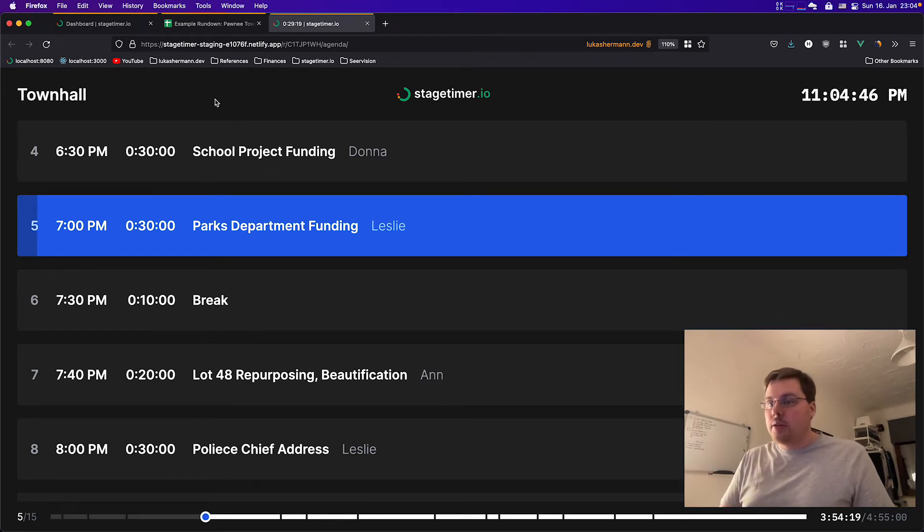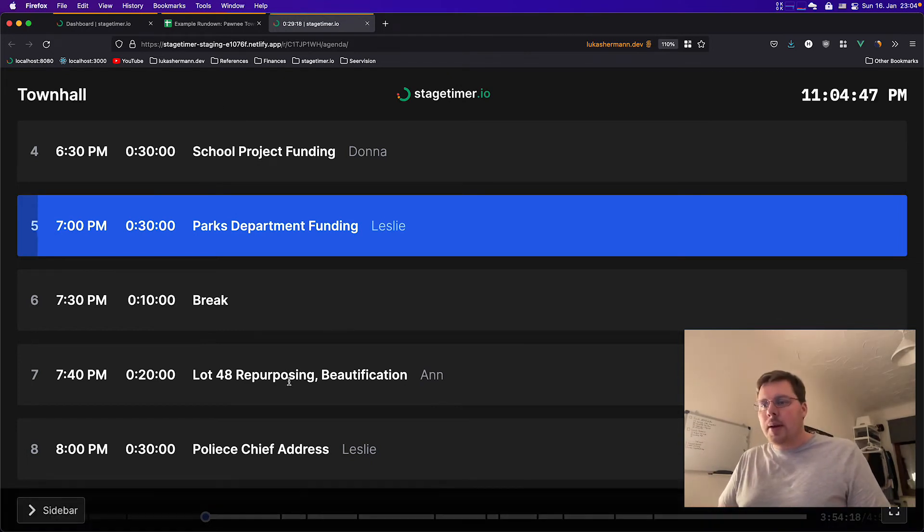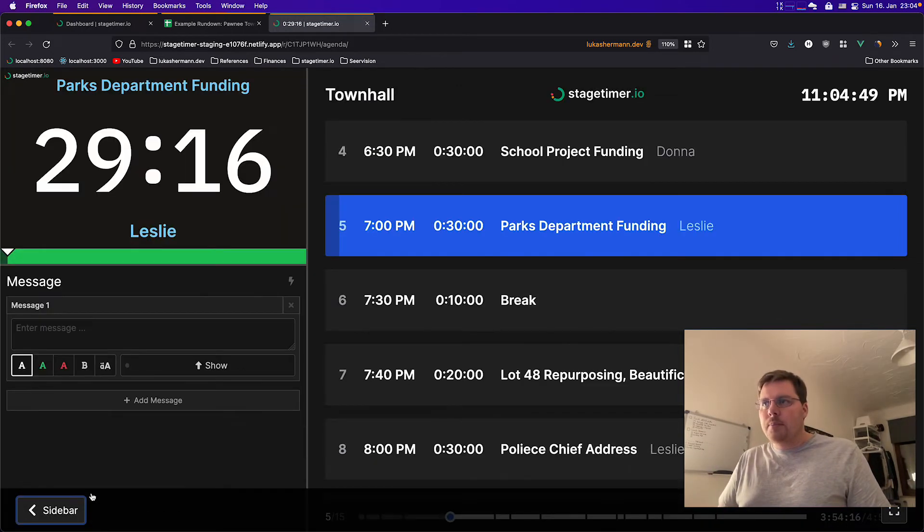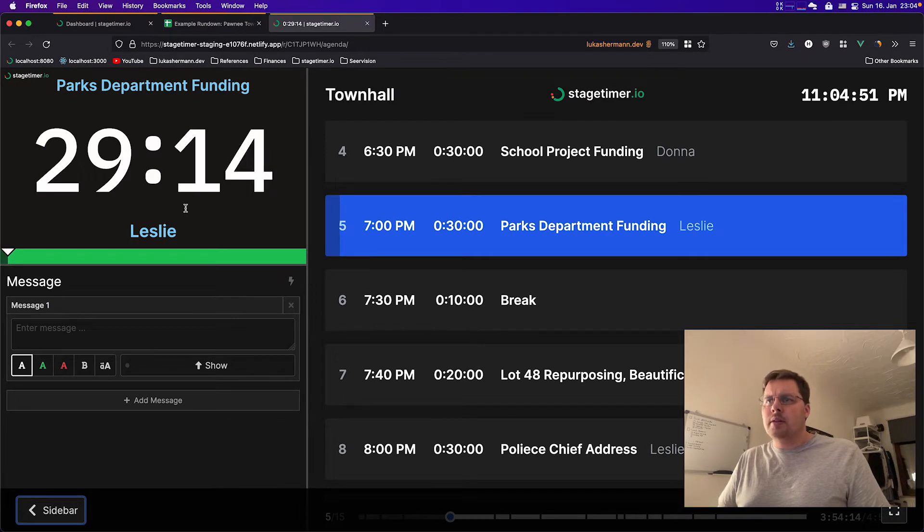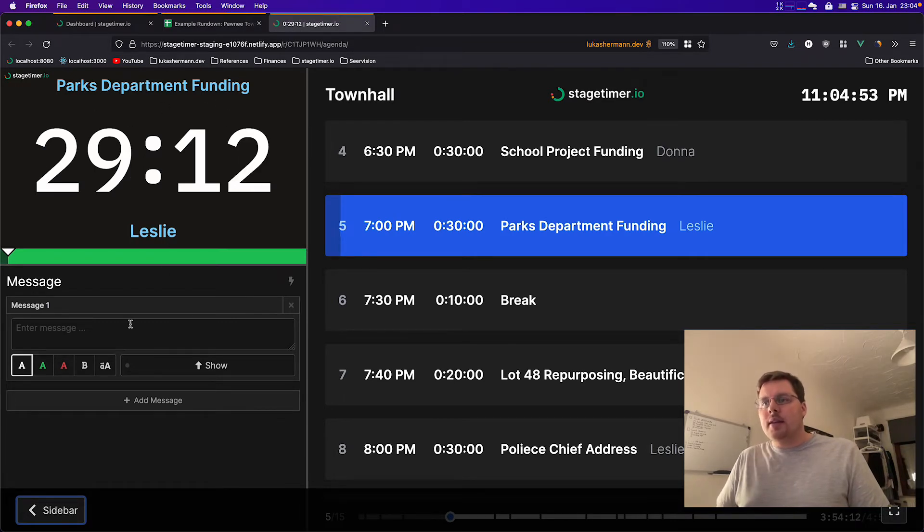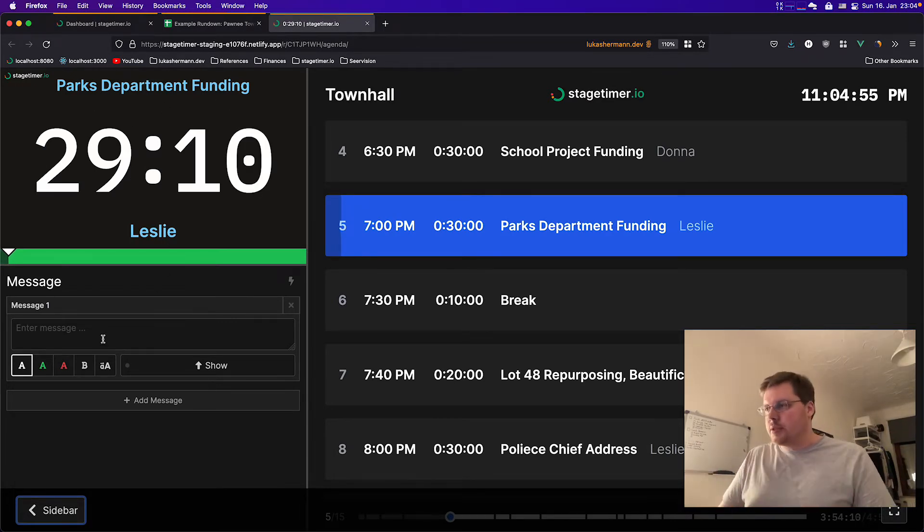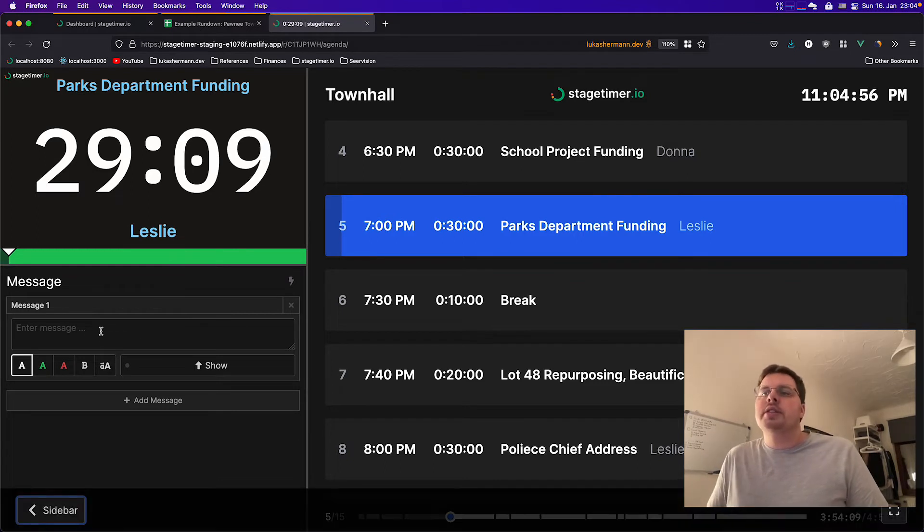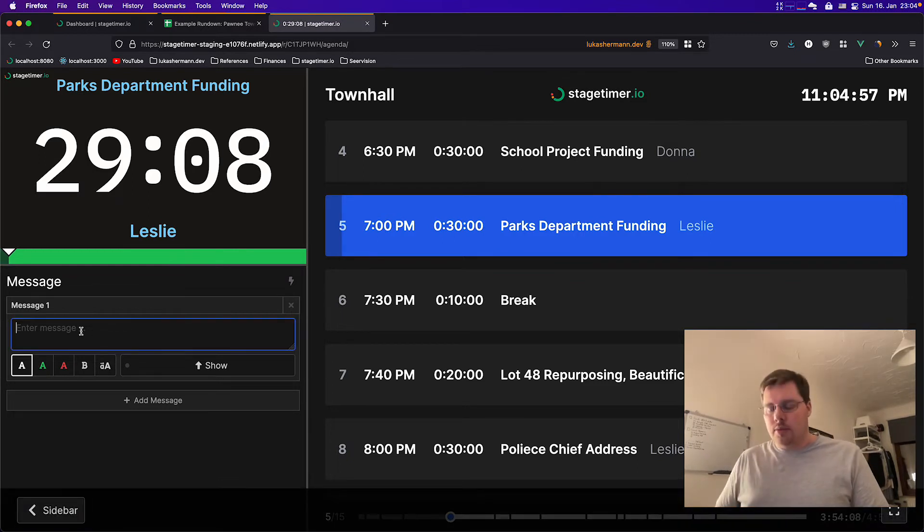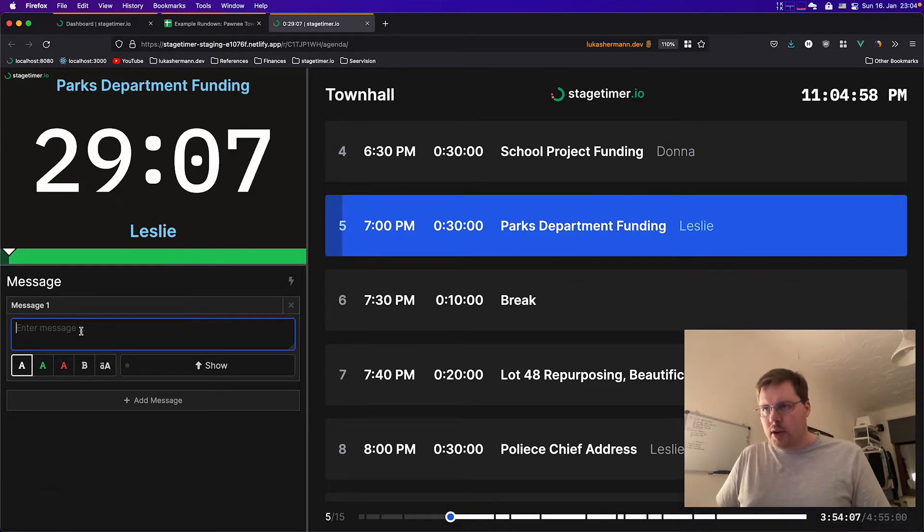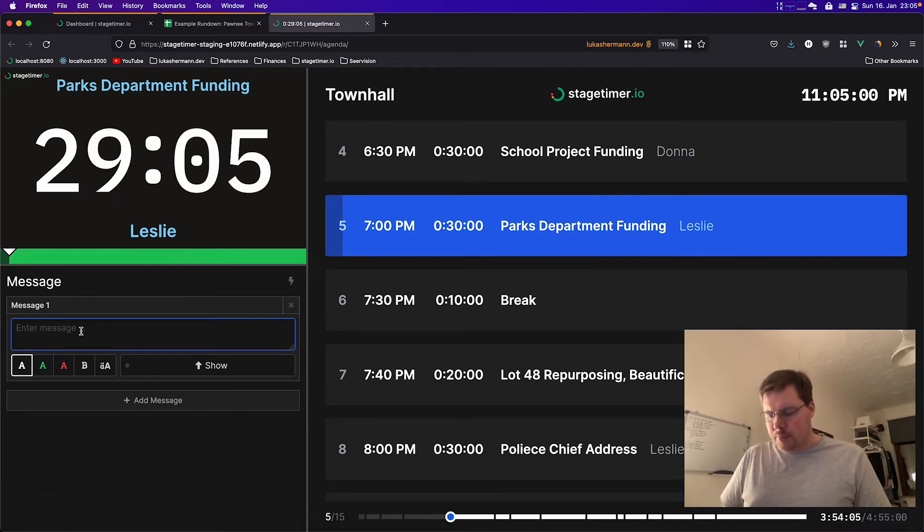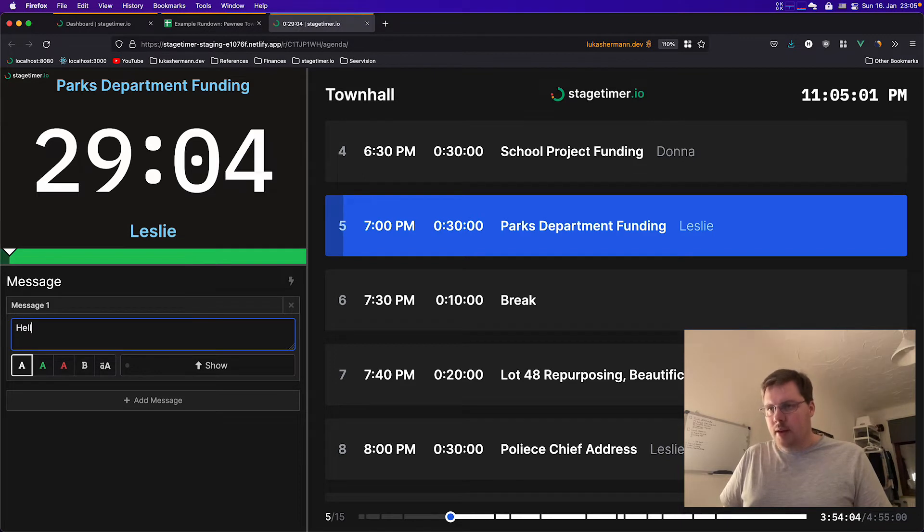And one other thing you can do on the screen, you can open the sidebar. The sidebar shows you the familiar timer and it does allow the person that has control over this agenda to write a message to the speaker. Hello.